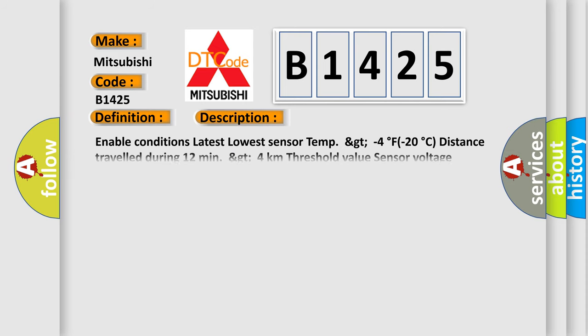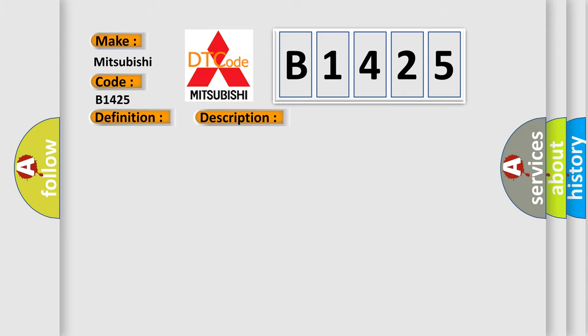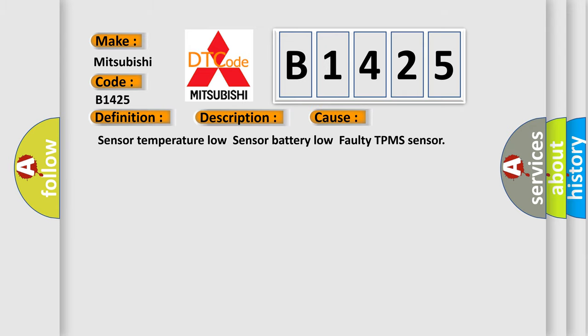And now this is a short description of this DTC code. Enable conditions: latest lowest sensor temp greater than minus 4 degrees Fahrenheit or minus 20 degrees Celsius, distance travel during 12 minutes greater than 4 kilometers. Threshold value: sensor voltage less than 2.2 volts, diagnosis time 12 to 13 minutes. This diagnostic error occurs most often in these cases.